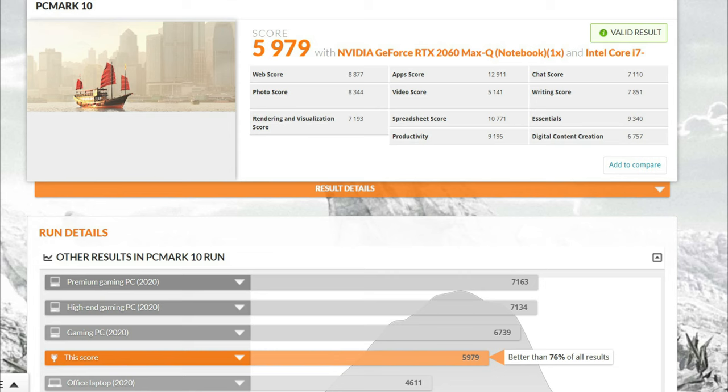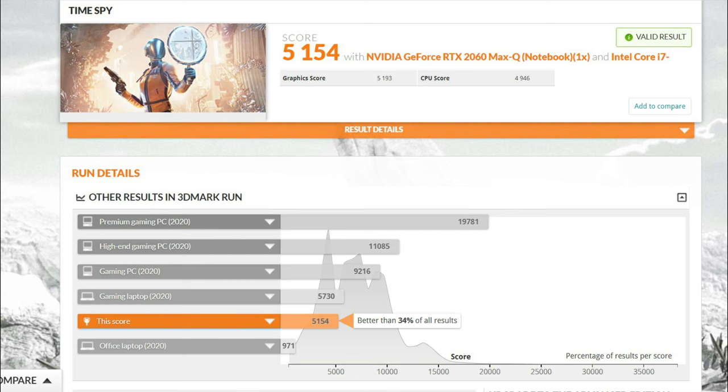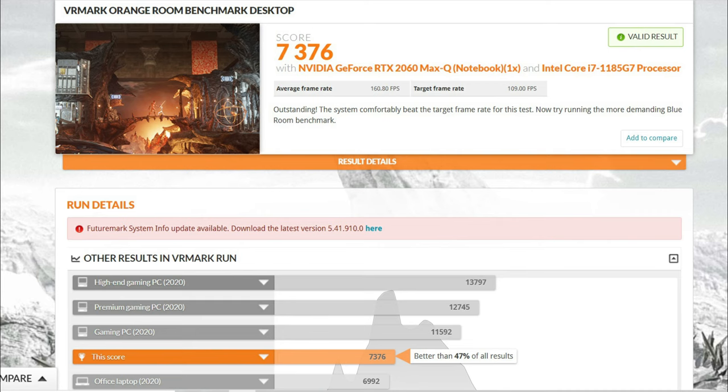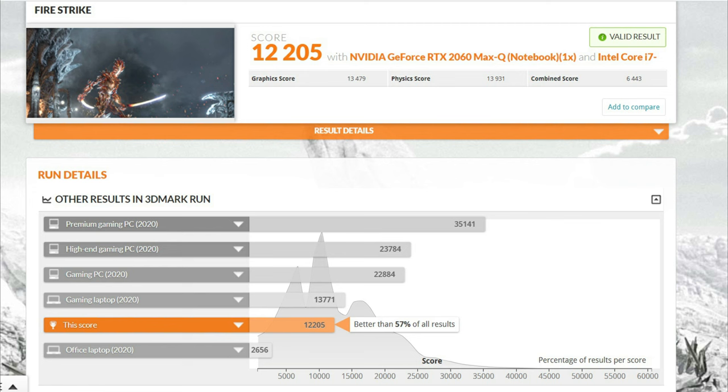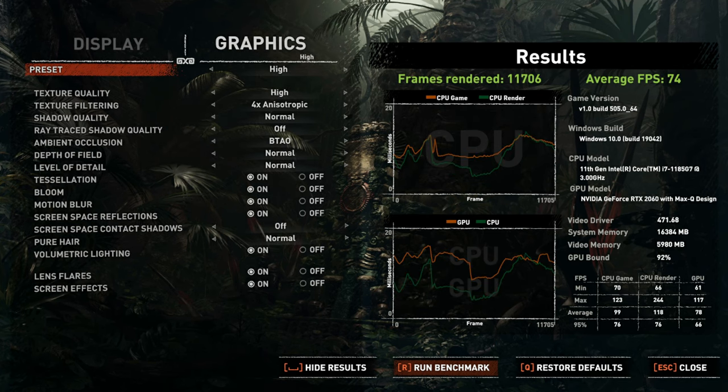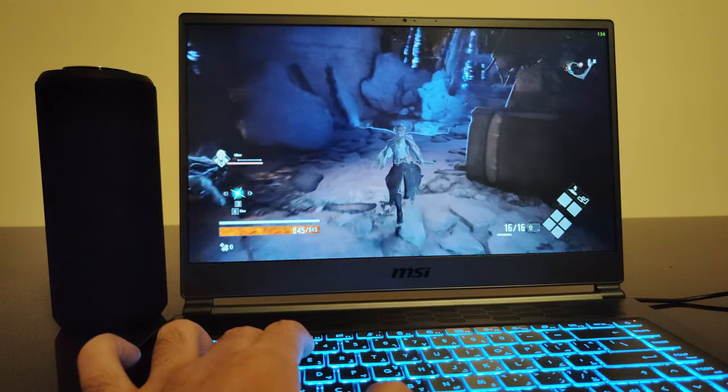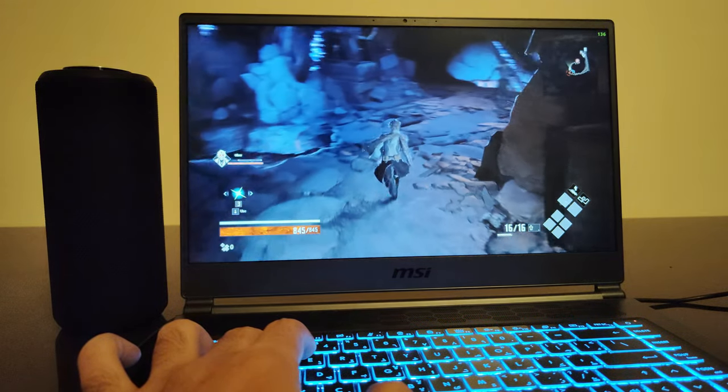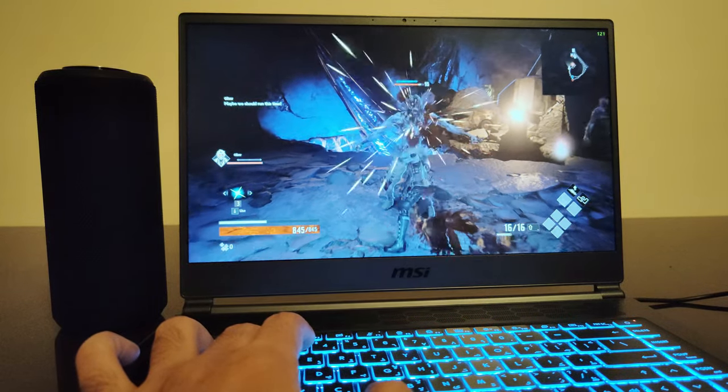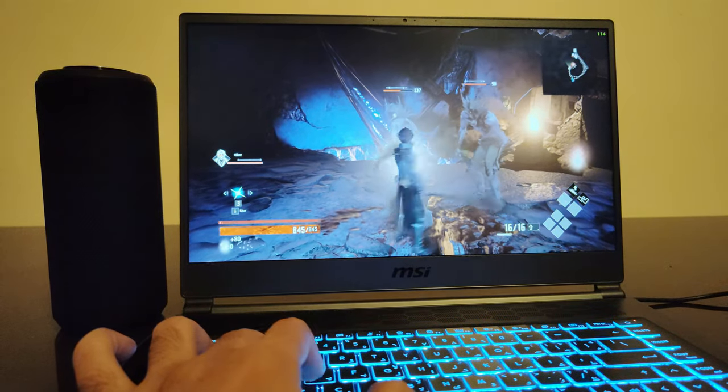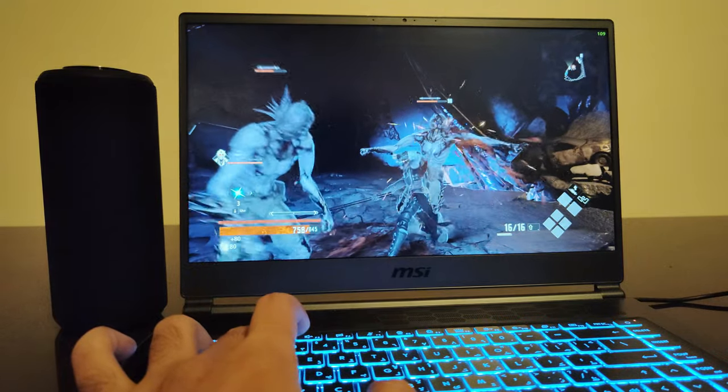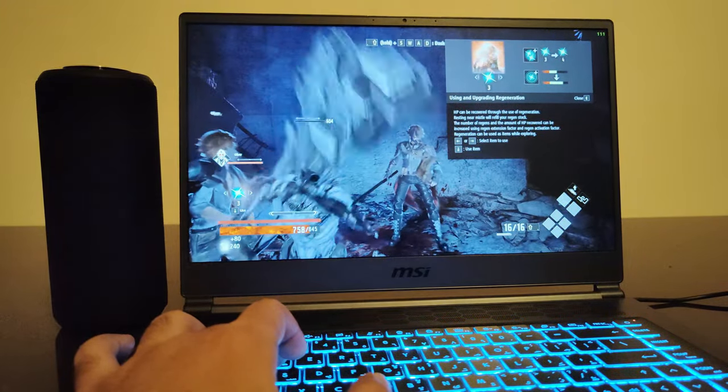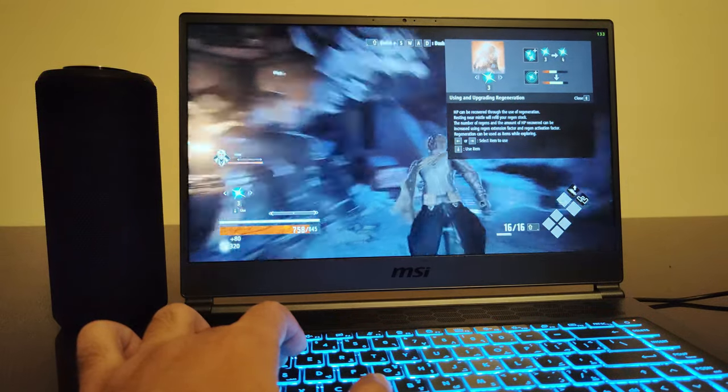Now talking about the performance, in our benchmarking test Stealth 15M performed as expected based on the hardware specs. The RTX 2060 is pretty capable GPU for VR purposes and you can use the Stealth 15M with your VR headset. In real life scenario compared to the benchmarking scores, the performance of Stealth 15M was actually better. We played few of the most popular titles on the highest possible graphic setting and in all of them the performance was quite impressive. So no matter what kind of games you play, you will get a solid 60 to 70 FPS on full HD resolution on most of those games.